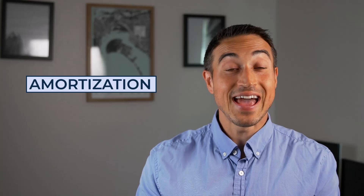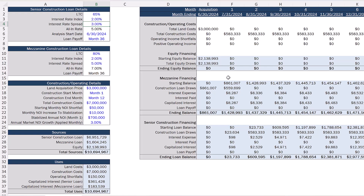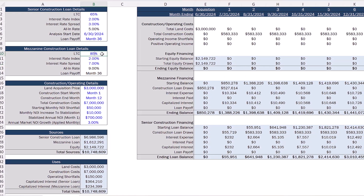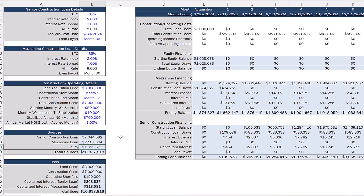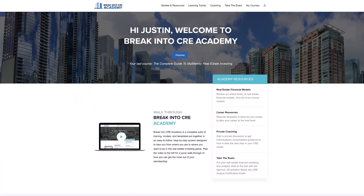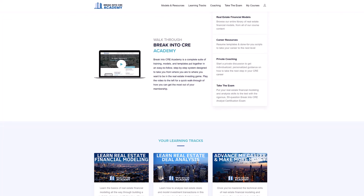I hope this was helpful to give you a better sense of the difference between the amortization period and the loan term on a commercial real estate loan. If you want to learn more about other loan terms you need to know when getting into commercial real estate and how to model these terms in Excel when analyzing deals, make sure to check out our all-in-one membership training platform, Break into CRE Academy.